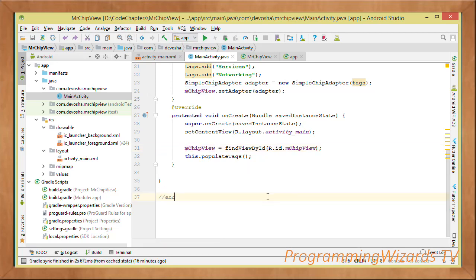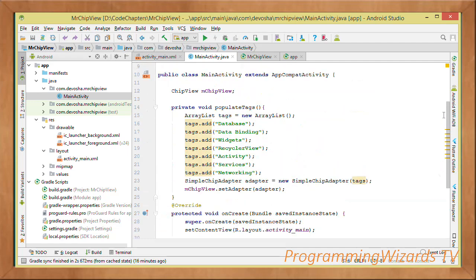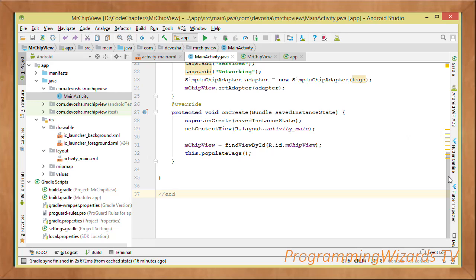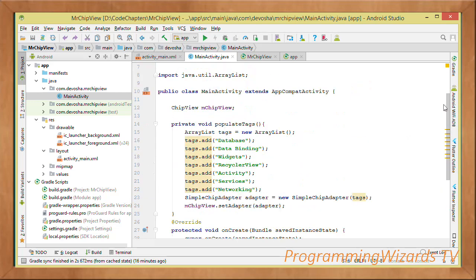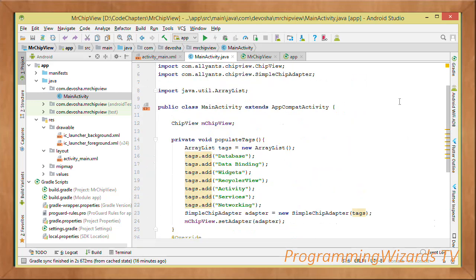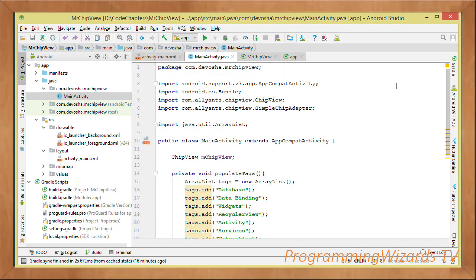We then call populateTags, which will populate the ChipView with our data — and that's all we need to do. Click Run to run the project. I showed you the demo at the start. Please like the video, share it, and find the source code on our website. If you have any questions, leave a comment below. Take care, I'll catch you in the next class.